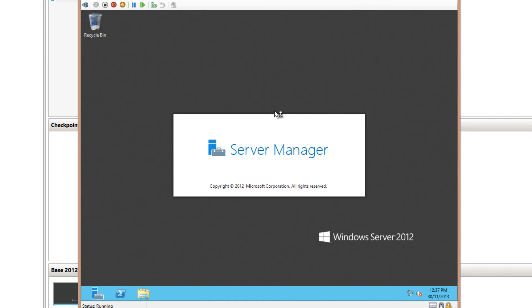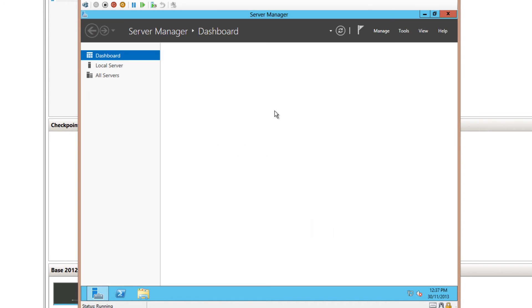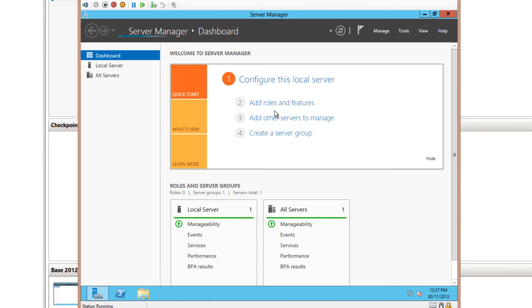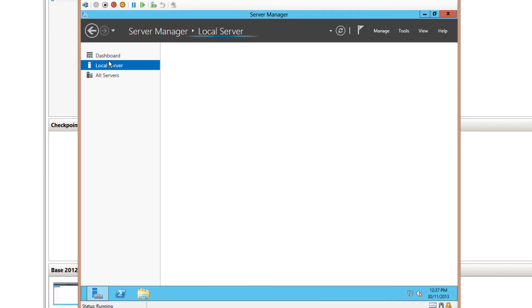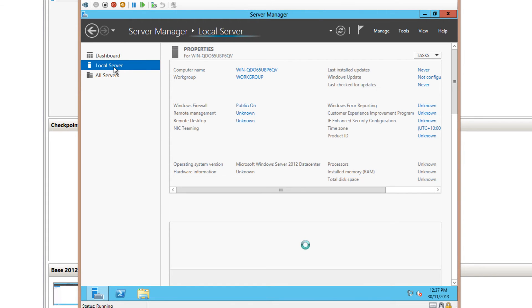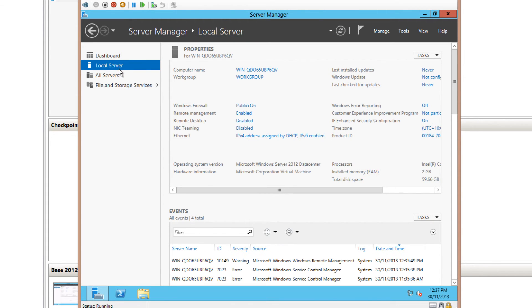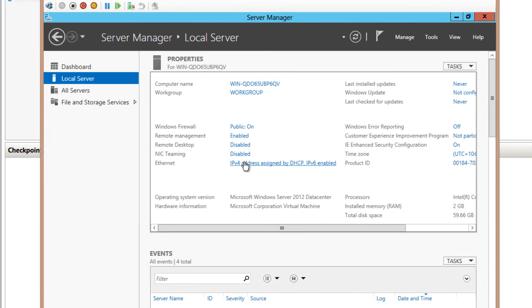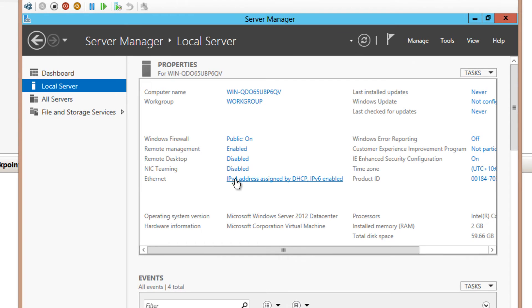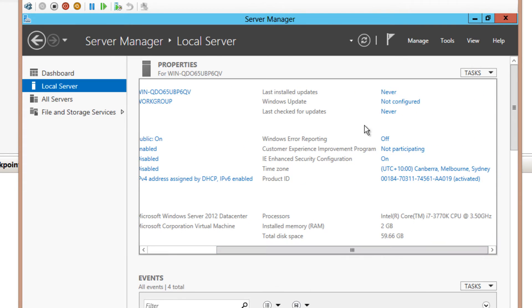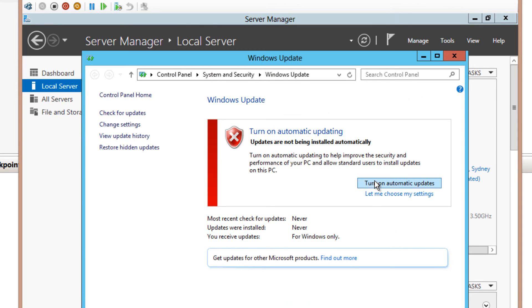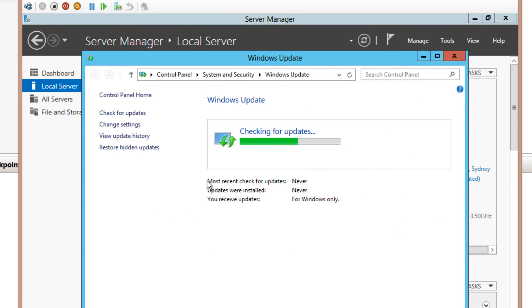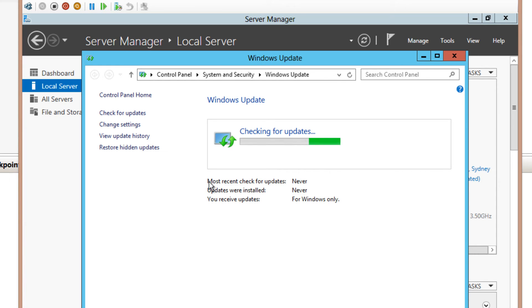Now just give that a moment for the Server Manager to launch. So jumping down here to the local server section, there's basically a couple of things that I want to do here. Now my server has just picked up an IP address from DHCP on my network, so that's fine. I don't want to do anything else there. I do want to run a Windows Update, so I'm going to go ahead and turn that on. And this is just to make sure that it's as up to date as possible for when I'm building my other virtual machines and I don't have to re-update every single one of them that I build in my test lab. So just turn that on, let it check for updates, and go ahead and download and install any available updates for Windows Server at the time.